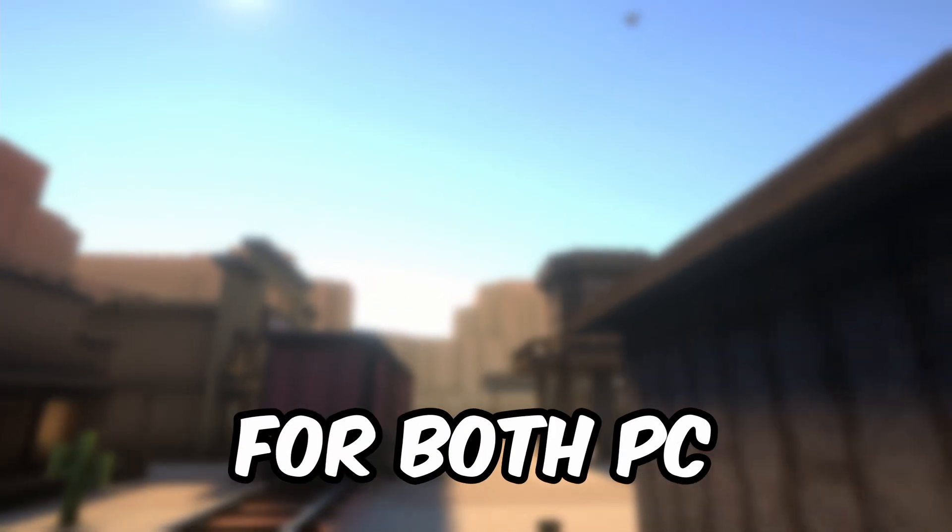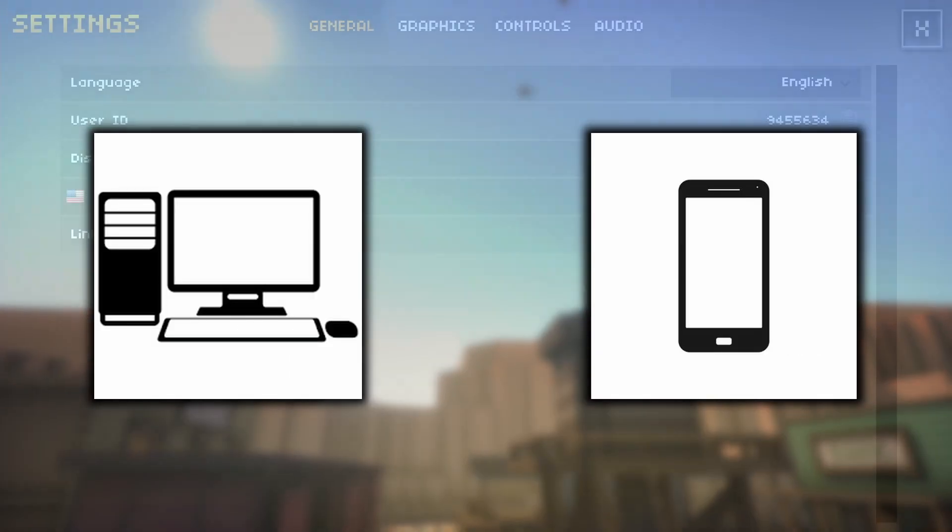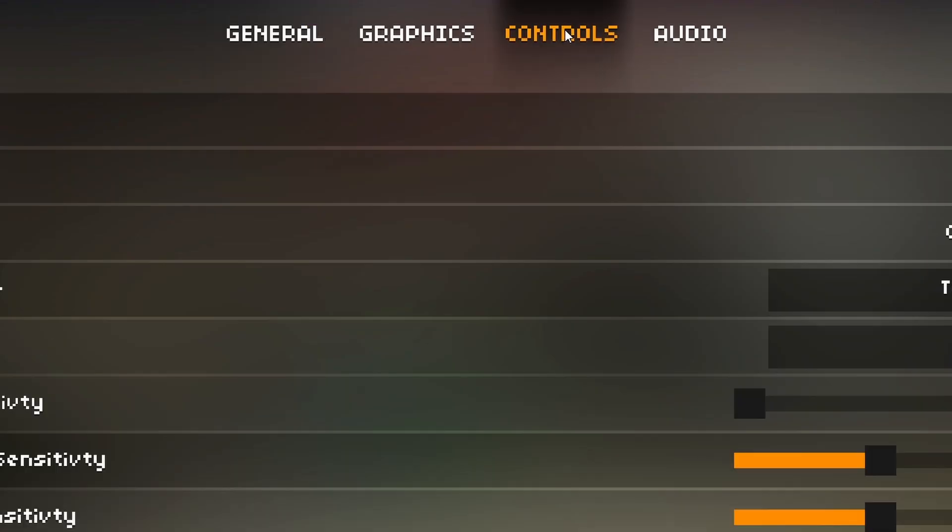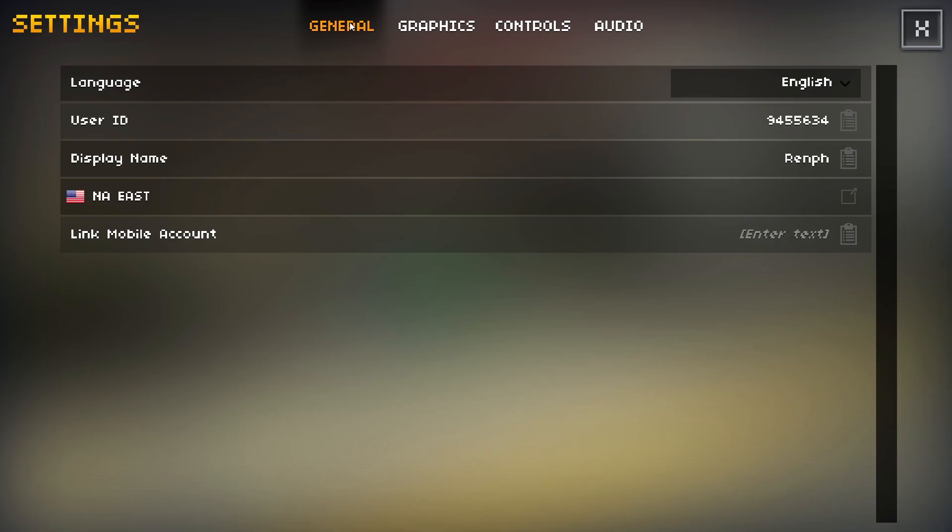In this video, I'm going to show you the best settings for both PC and mobile players. The only real difference between PC and mobile players will be in this controls tab right here. So before we get to the controls tab, I'm going to go over these three other tabs.